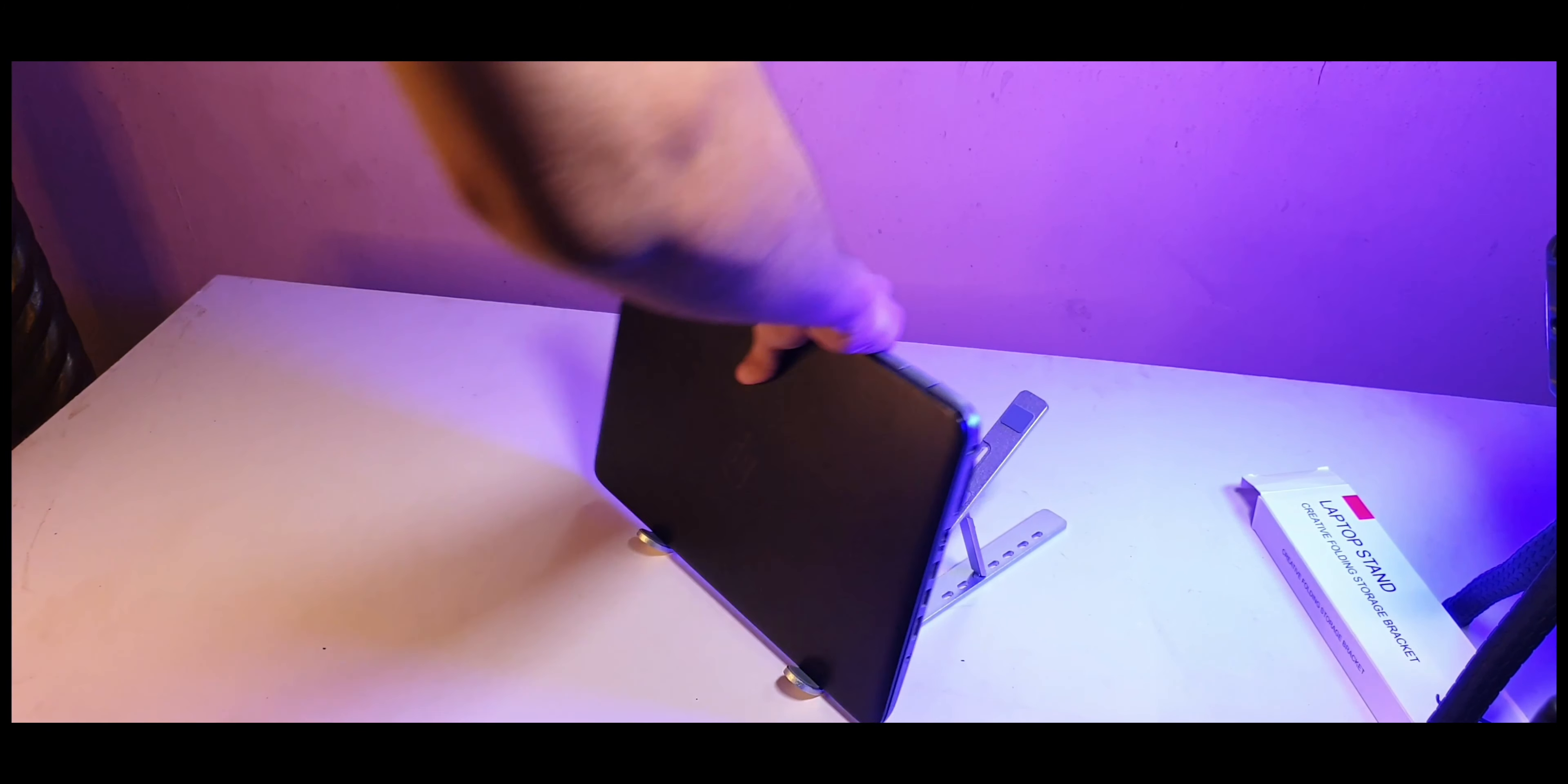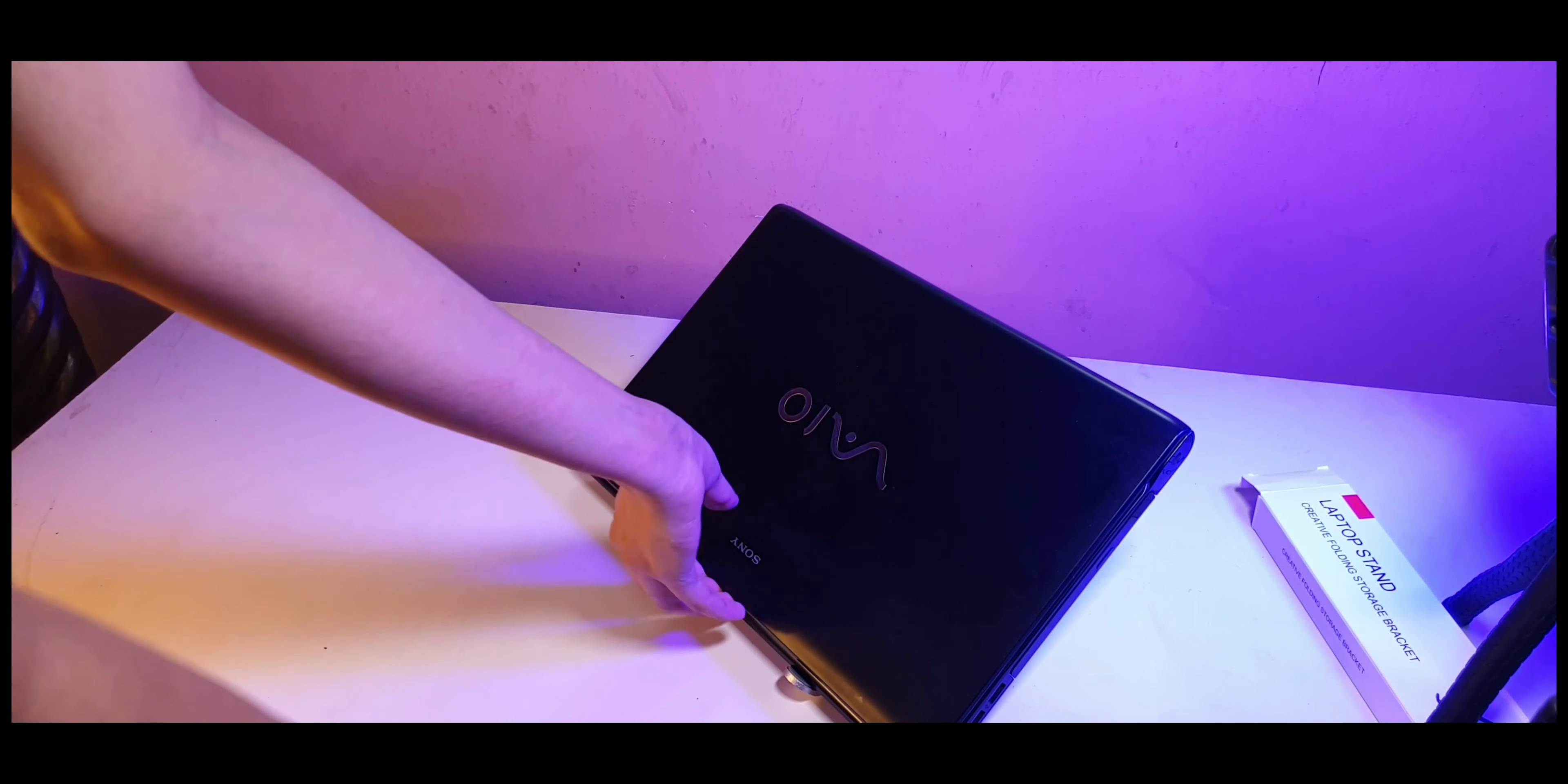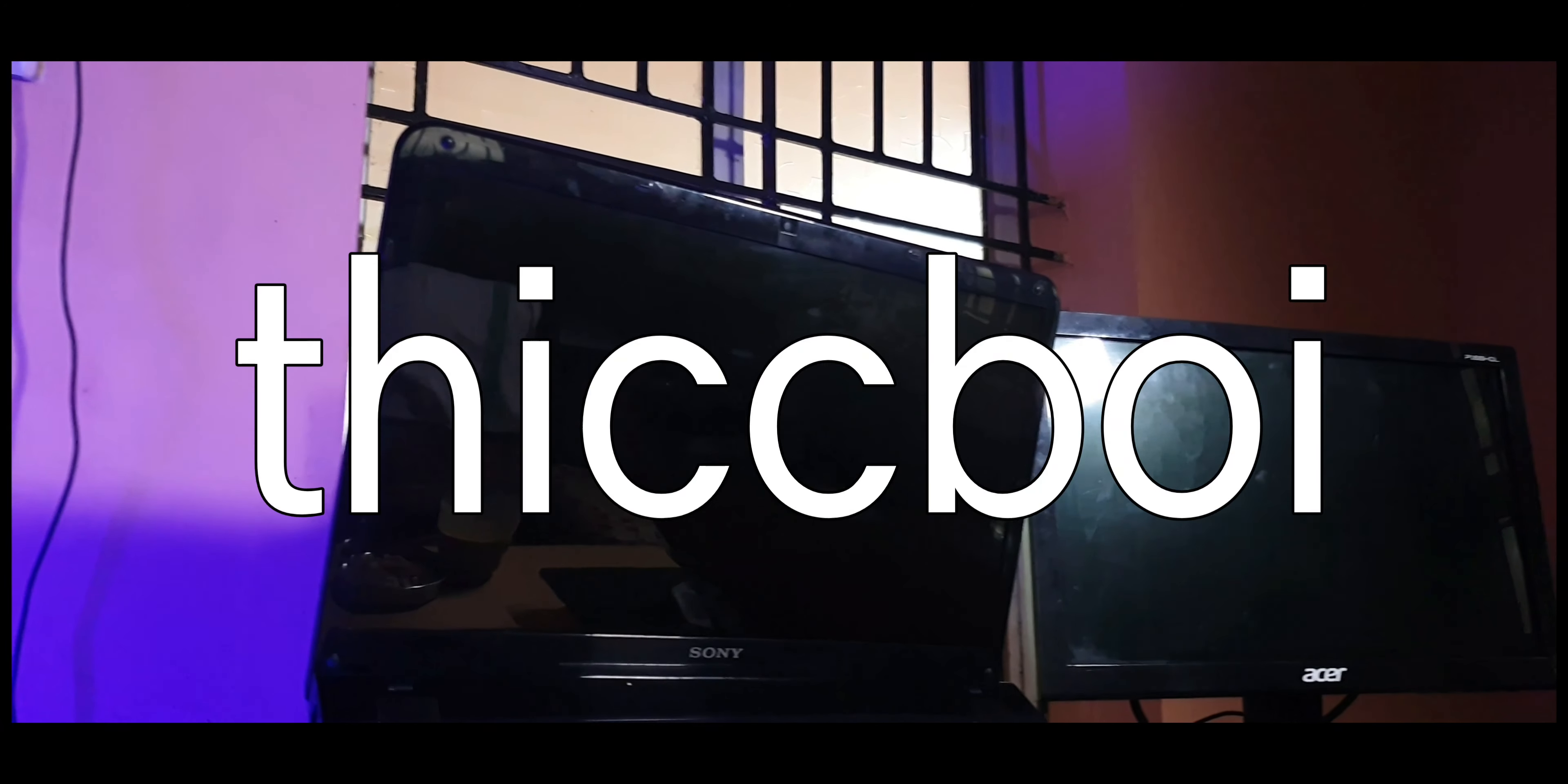But this thing not only improves the airflow but also makes the keyboard and trackpad that much more accessible. And don't be fooled by its small size. It's pretty strong. It can even handle a thick boy laptop like mine. So yeah, this was a good purchase. I can recommend this to anyone who uses a laptop flat on a table without any kind of support.